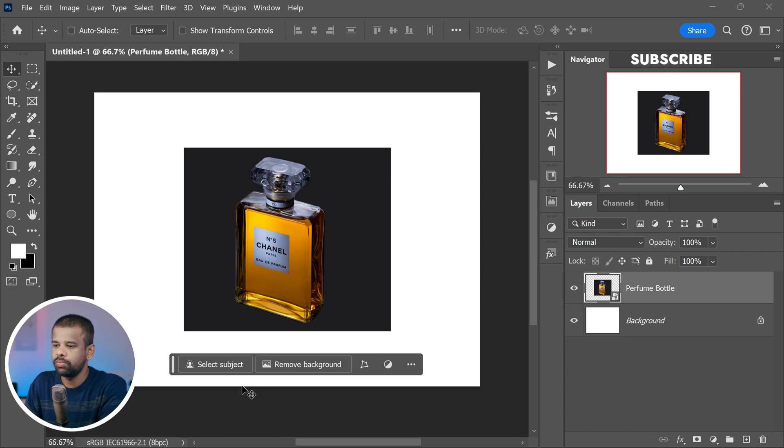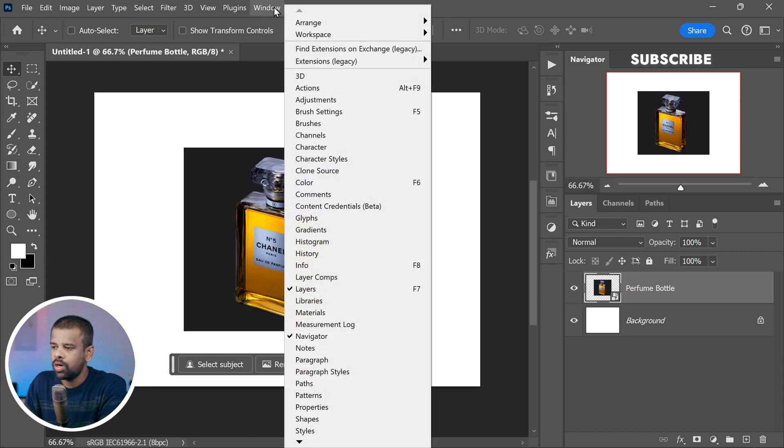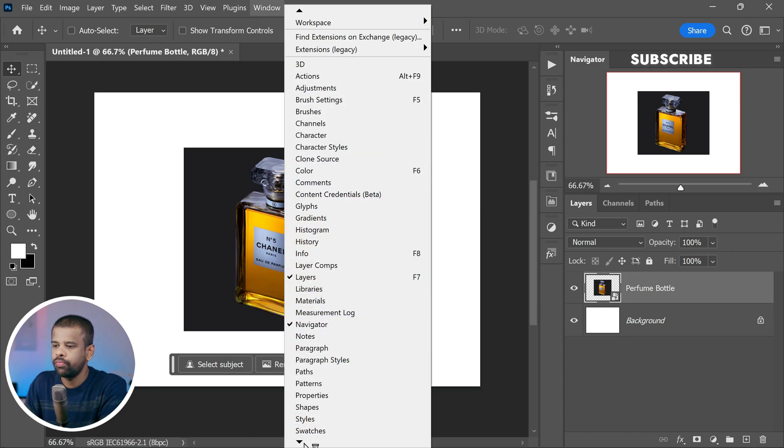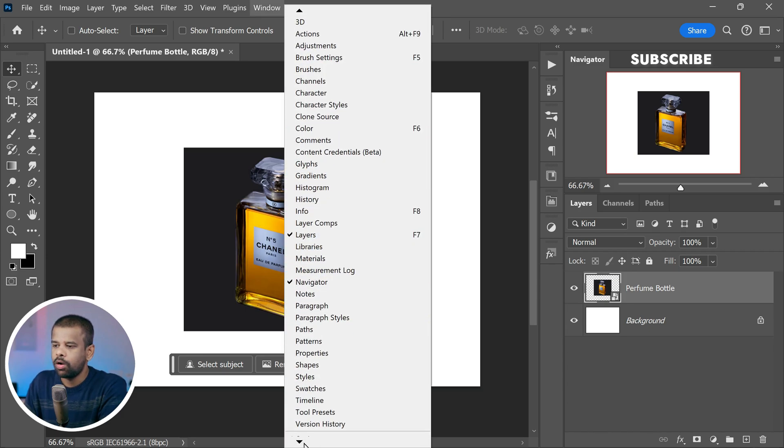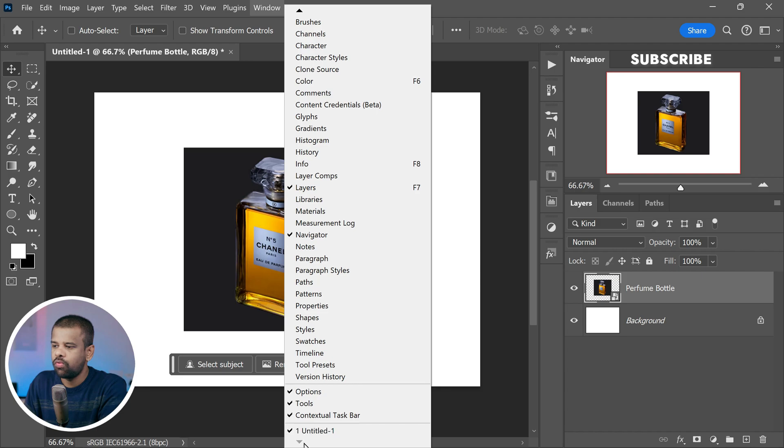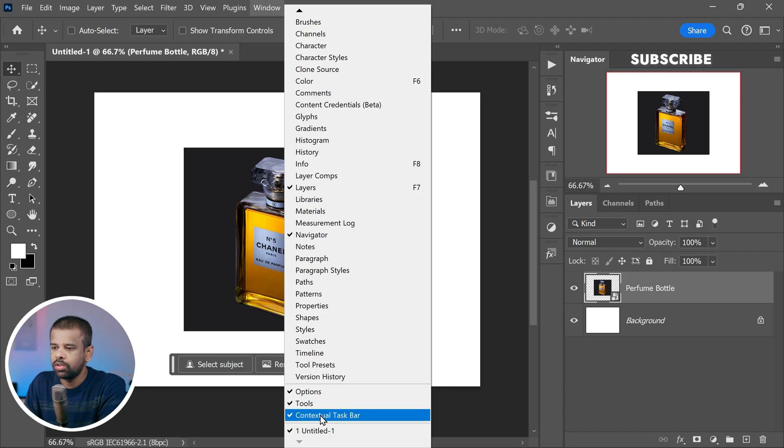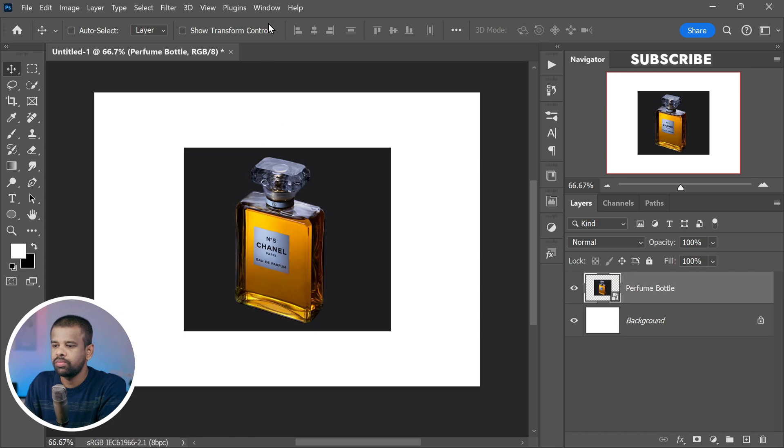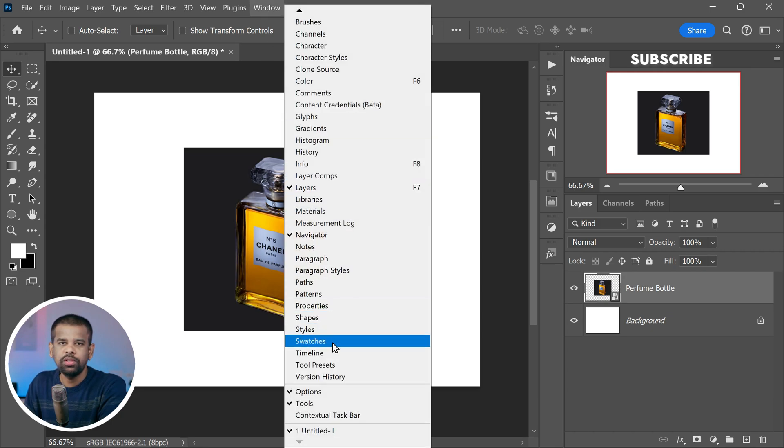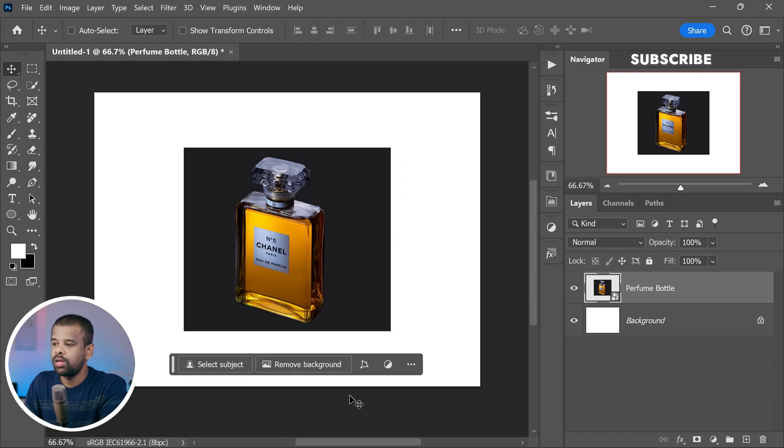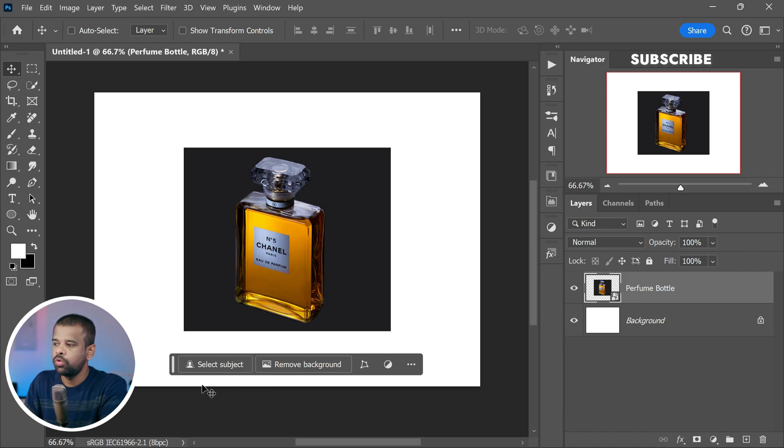Here is what you should do. First navigate to the Window menu at the top of the Photoshop window. In the drop-down menu, you will find an option called Contextual Task Bar. Click on it to select it. By doing this, you will re-enable the contextual task bar, which can be incredibly useful when working on your projects.